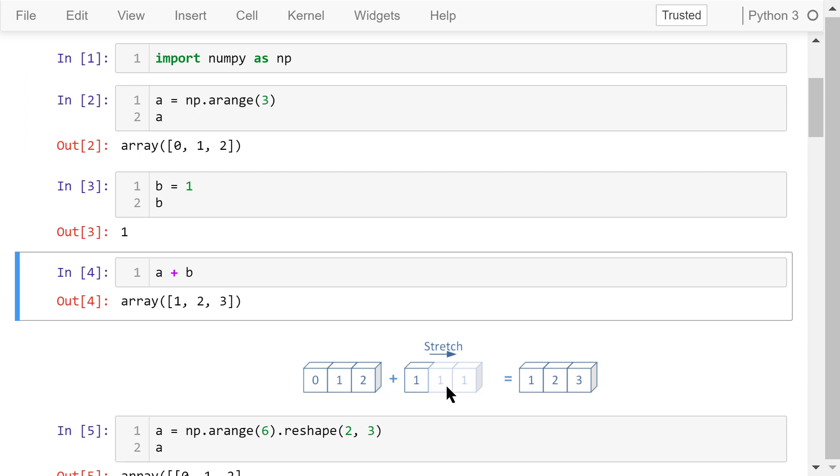When we calculate a plus b, because their shapes don't match, we need to broadcast or stretch b horizontally so it has three elements as well. That means this number, 1, will be repeated two more times. Now the shapes match. We will do the element-wise addition.